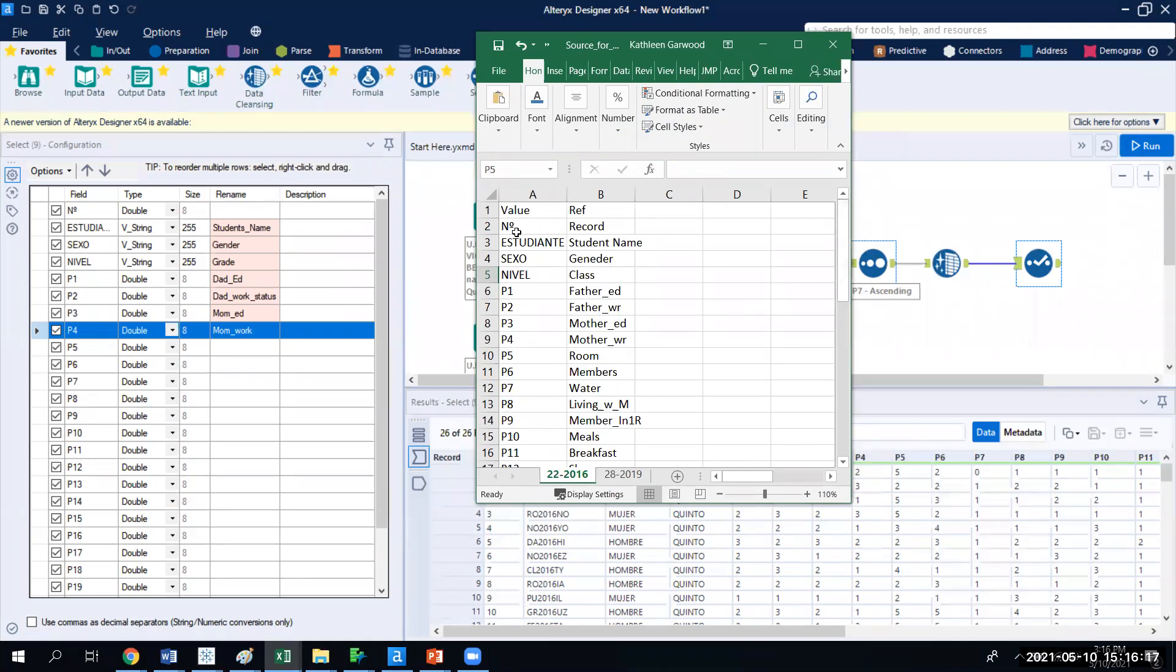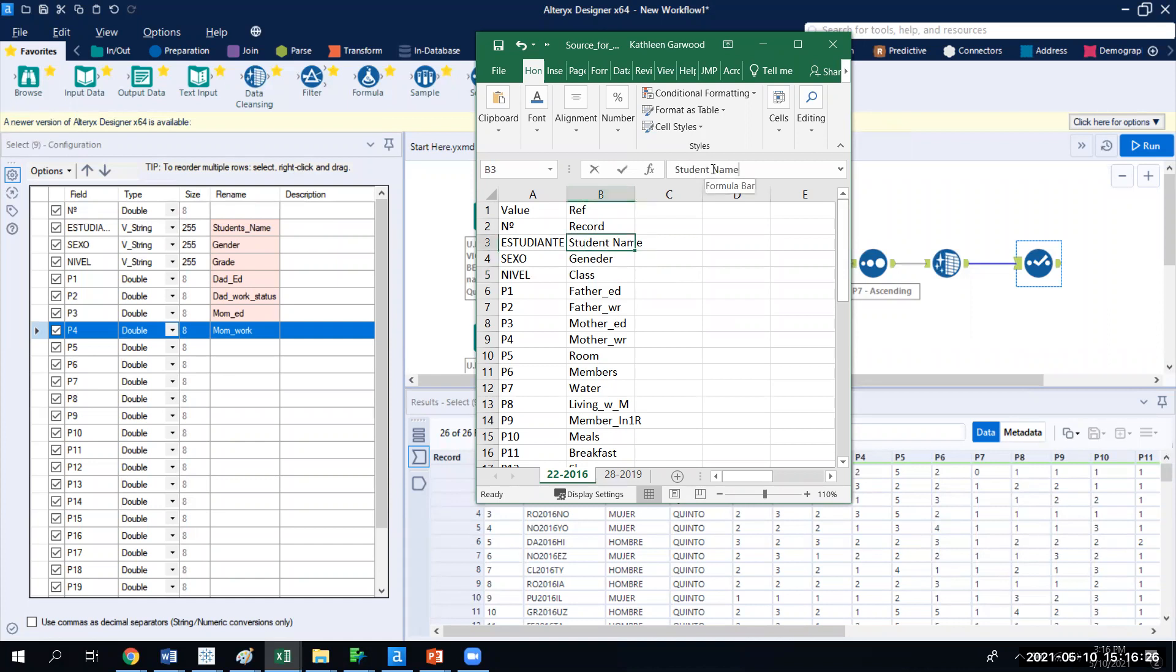And so if you look, N-O represents a record number that we were given from Fealegria. Estudiant, we said, is going to be the student's name. You can adjust it here. Sexo is gender, spelled improperly, so we can fix that.